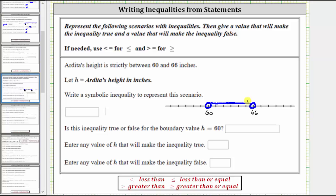And now as an inequality, we are going to have a compound inequality where h — Ardita's height in inches — is greater than 60 and less than 66.